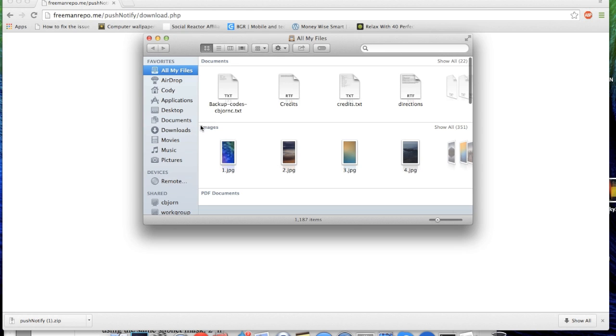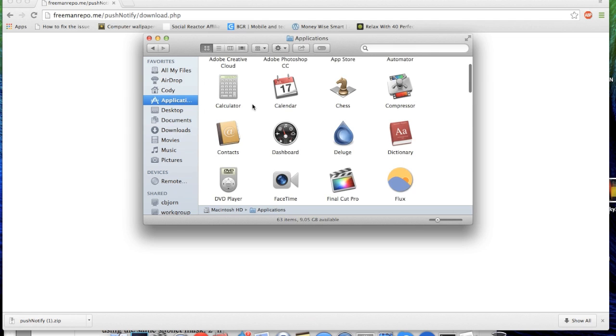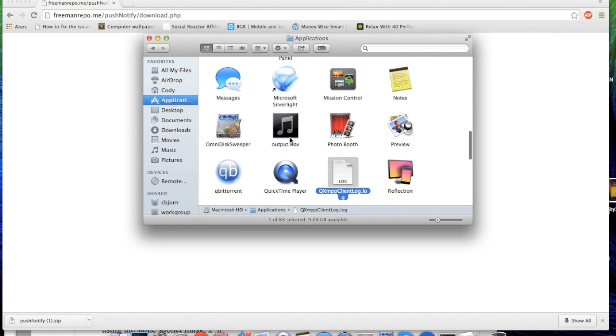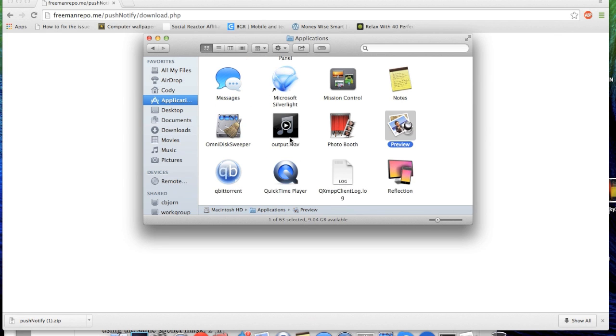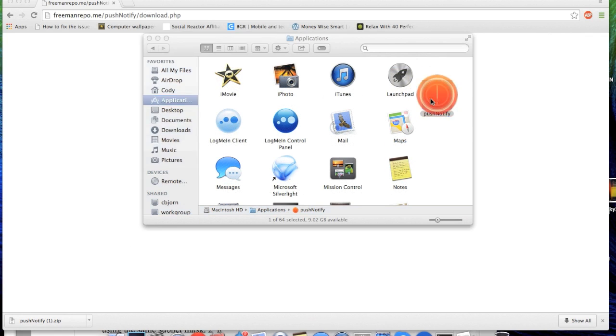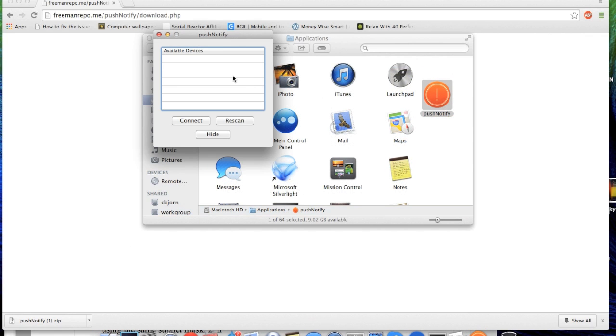Then what you want to do is go ahead and open up the application itself. So it's going to be in your applications right here and we're just going to go to Push Notify if we can find it real quick, and then all you want to do is double click on it to open it up and then you're going to get this little pop-up right here.